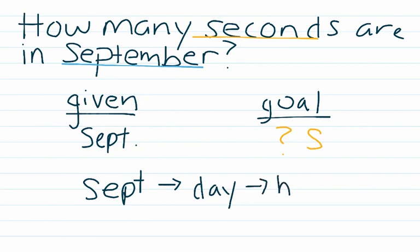And we know how many hours are in a day, and we know how many minutes are in an hour, and we know how many seconds are in a minute. So that's how we're going to get from the given to the goal.